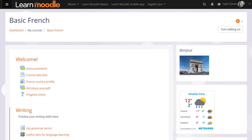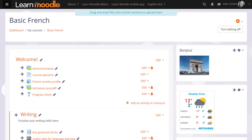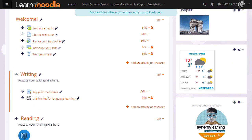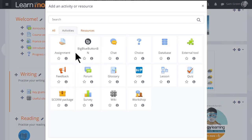So if you want to add an assignment, we need to turn the editing on and then in the section where we want to add the assignment, we click the link Add an activity or resource to bring up Moodle's activity chooser.